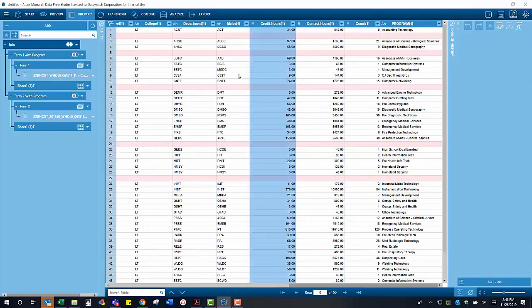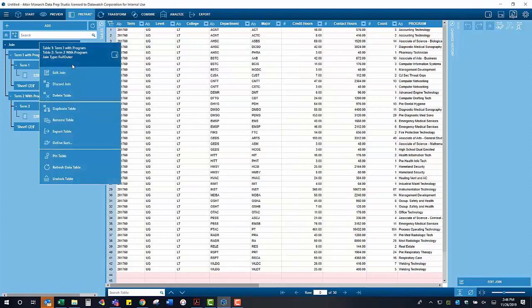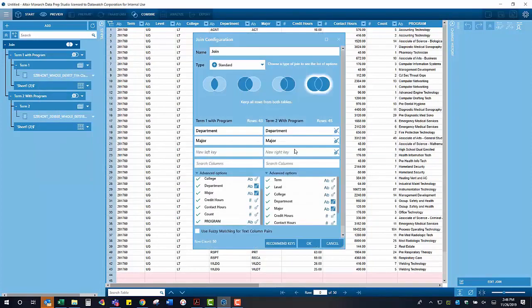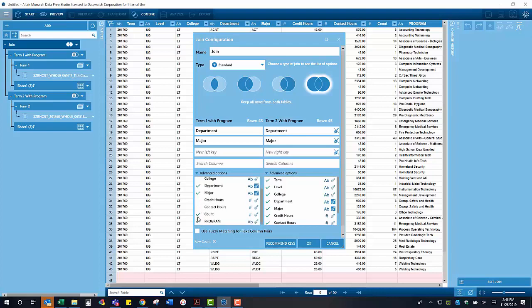Now this table has a few columns that are unnecessary for comparing the headcounts from term to term. By right-clicking on the load plan in the left side of the screen, we can edit the join we just performed and opt to leave behind columns that we deem unnecessary, in order to make this table a bit smaller and more manageable.